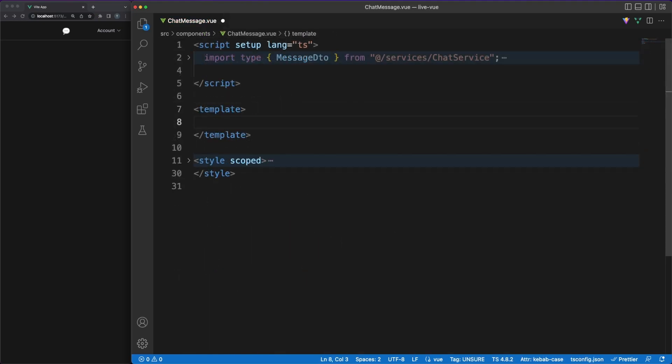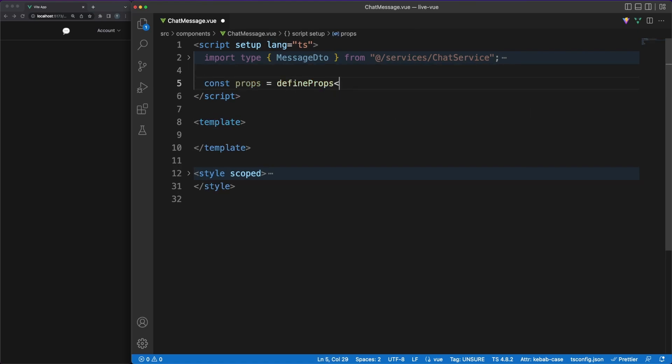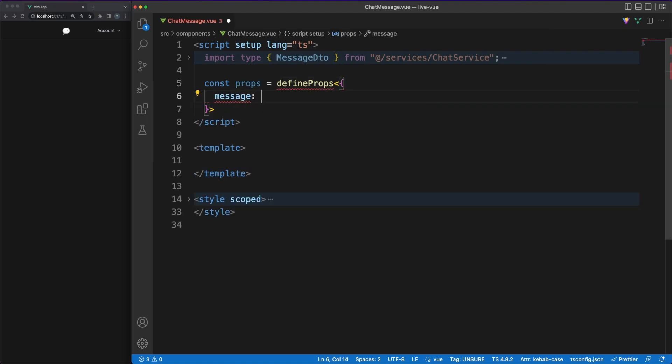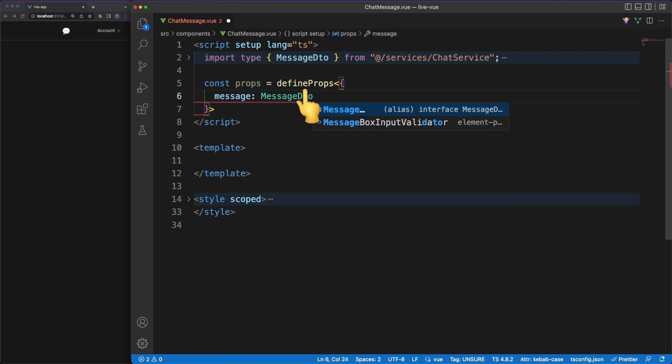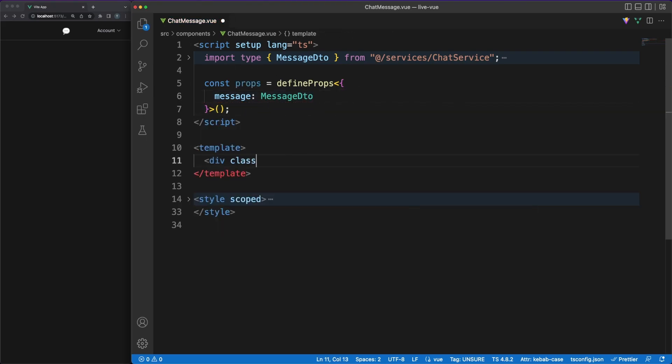Next, let's jump into the chat message component and take a quick look at how component properties are defined. Properties are the easiest way to pass data around between parent and child components. Using the defineProps function, we can retrieve the passed data in our script, and we can also clearly define the types of our properties to end up with an easy to use component API.